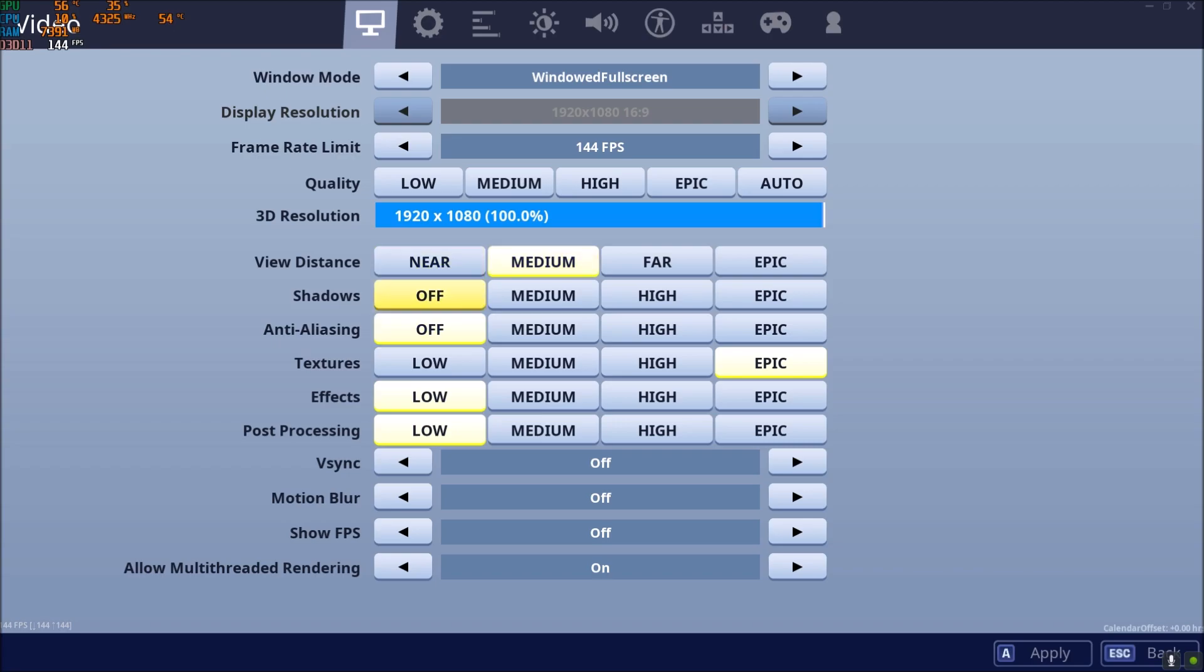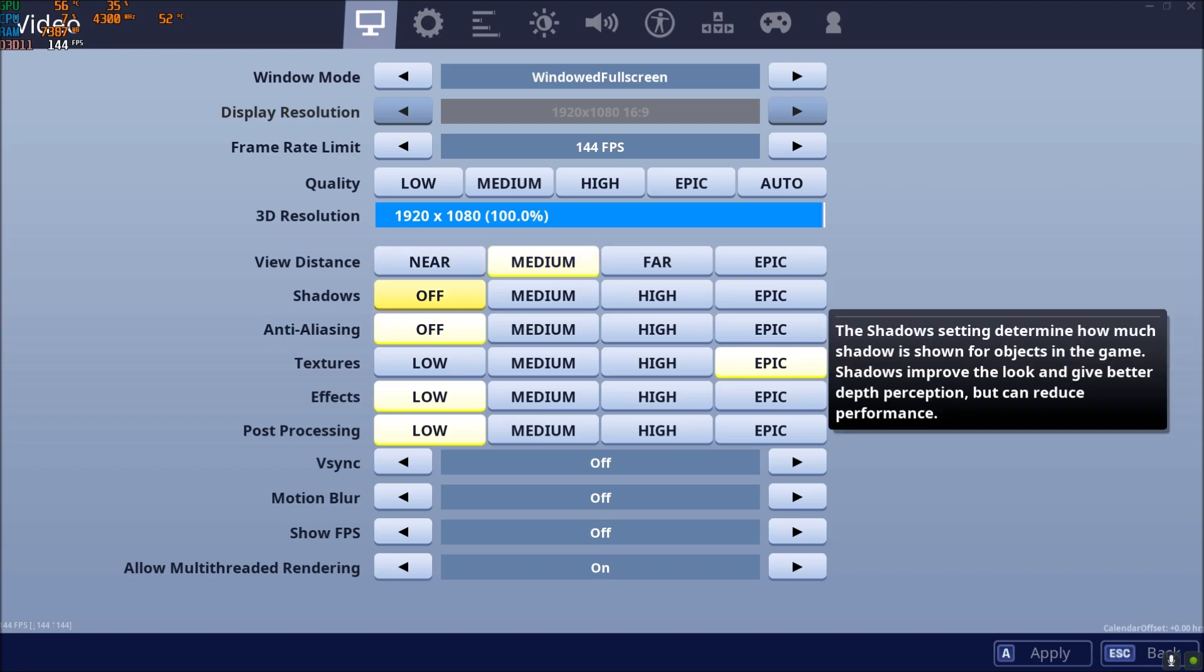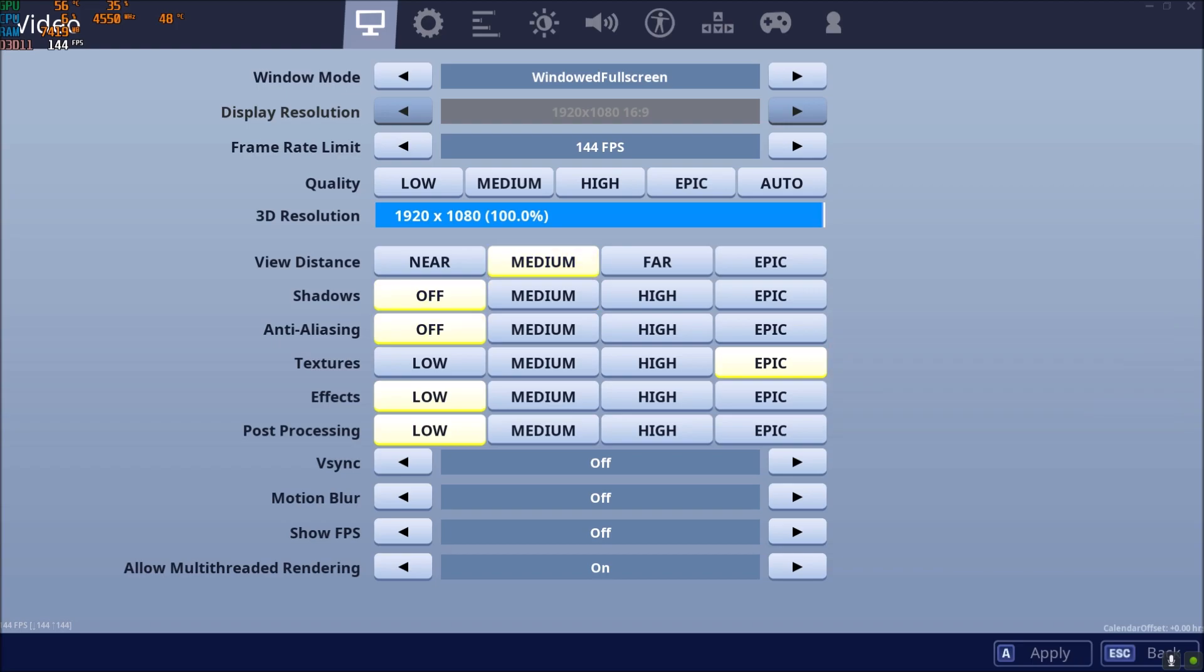Shadows, really important. Put this one at off. You will gain like 15% of FPS. If you have a good rig, you can use medium if you want because it can give you an edge. Like for example, you're going into a house, you're not sure if someone is there, you're seeing the shadows, it can help you. But for sure, if you're playing with a laptop, integrated video card and stuff like that, go with off. It will help you a lot.